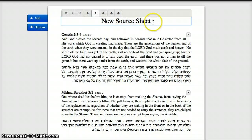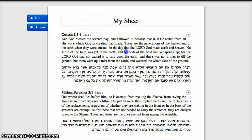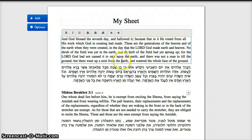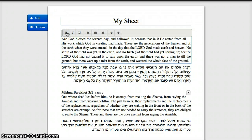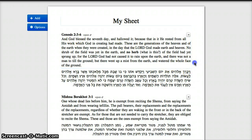Give the sheet a name by clicking on the title. Similarly, you can click to edit the text of the source that you bring in — if you want to give highlight to particular words, or if you want to add some question inside of the source, you can do that there.